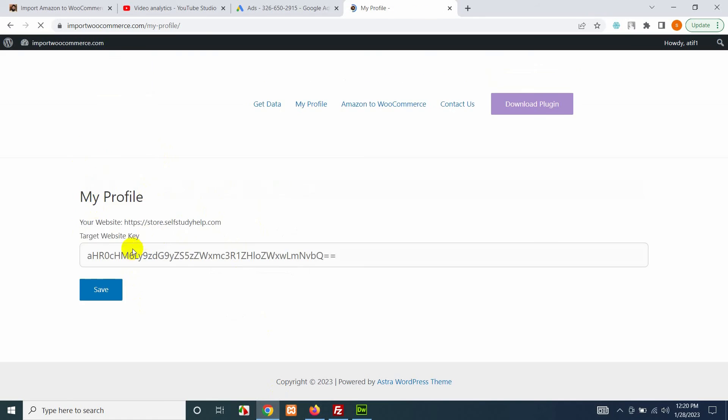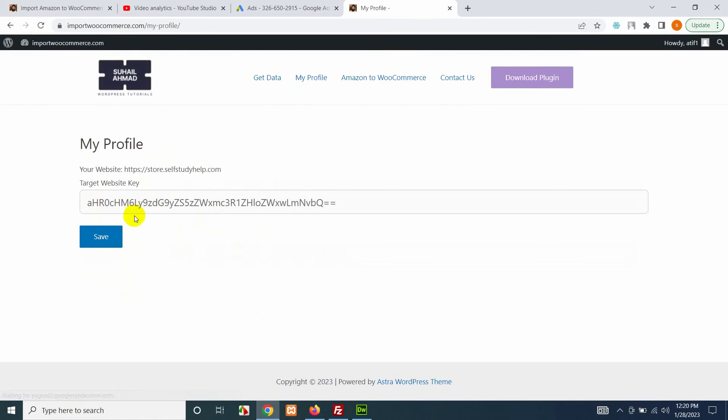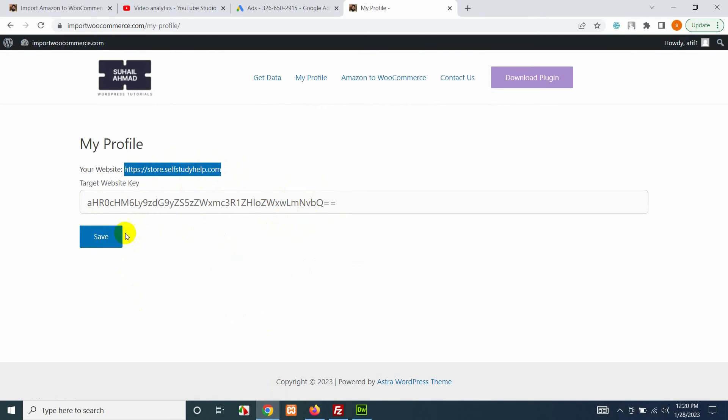Once you save this key your website link will automatically appear here, so it is confirmed that the products will be added to your website. Now click on get data.